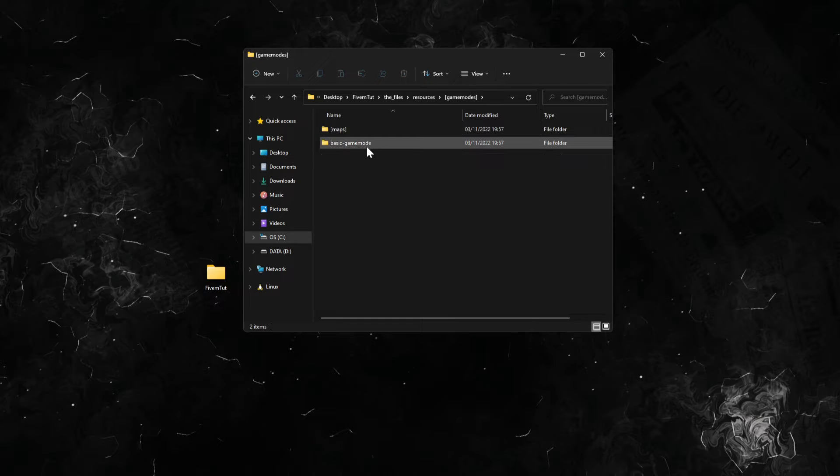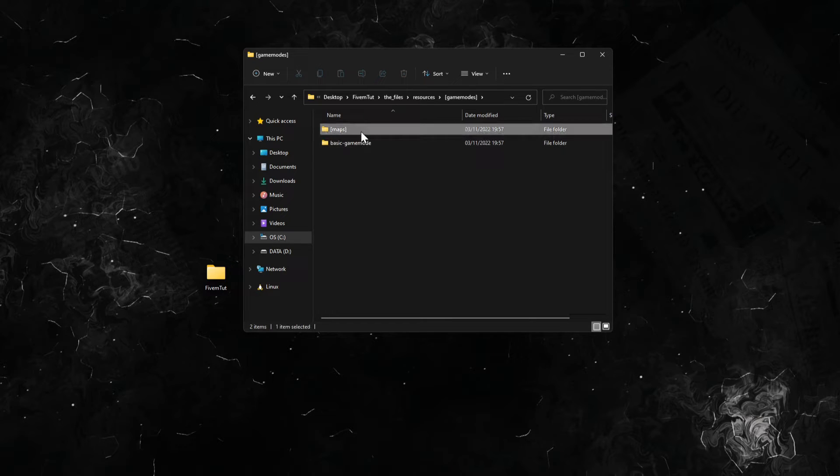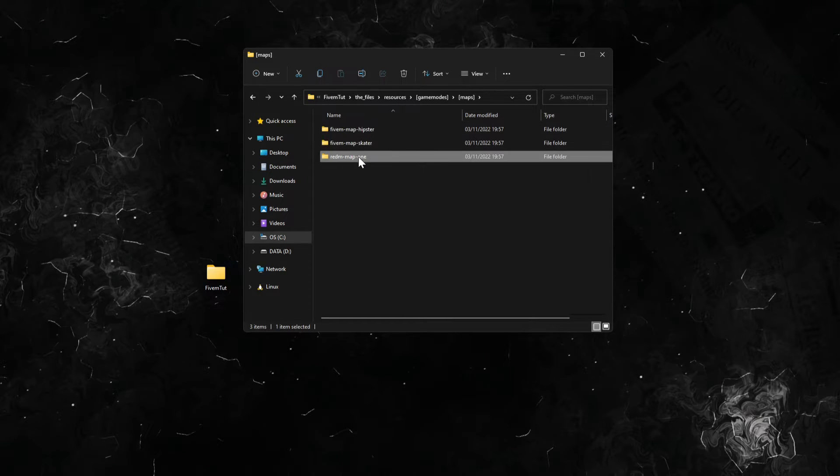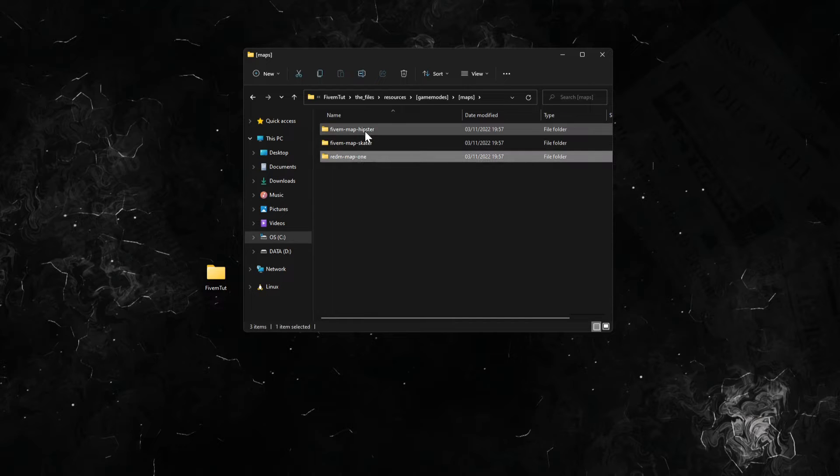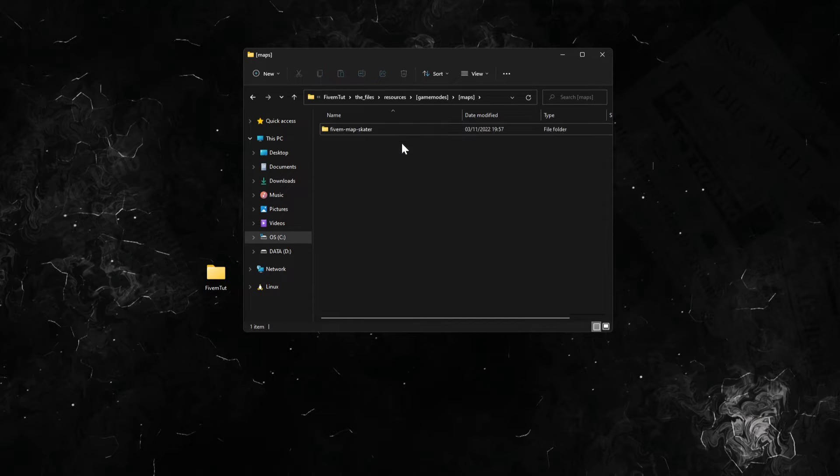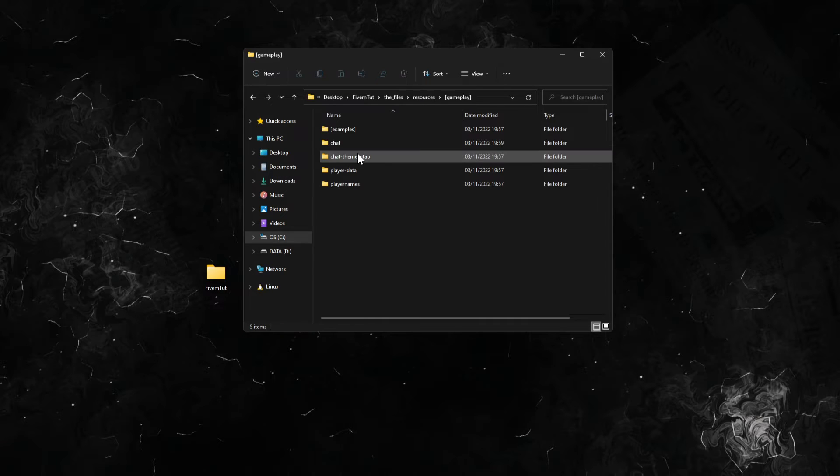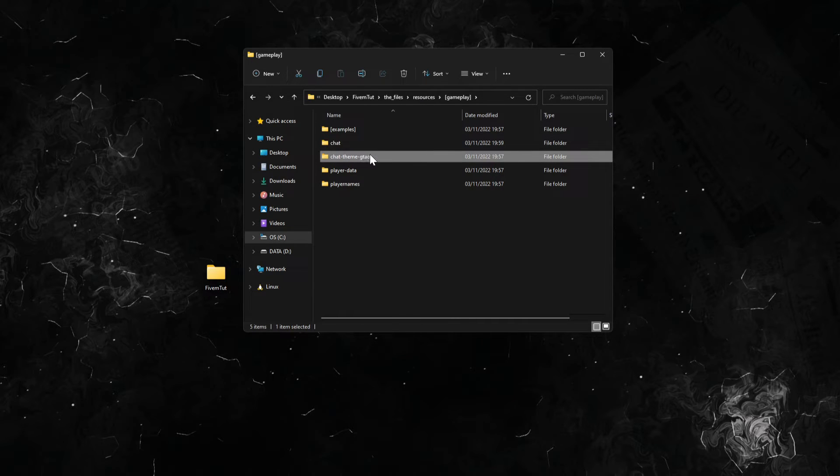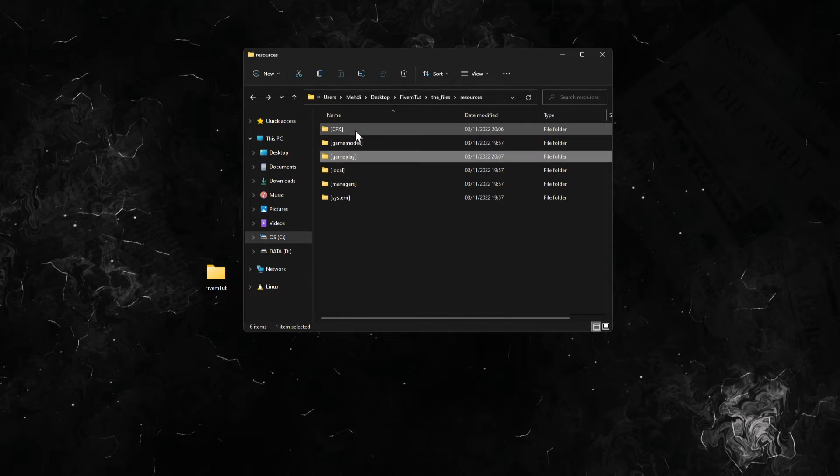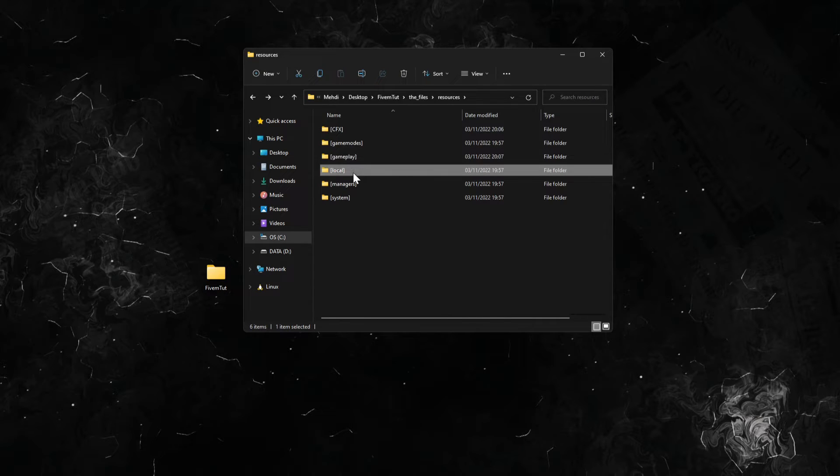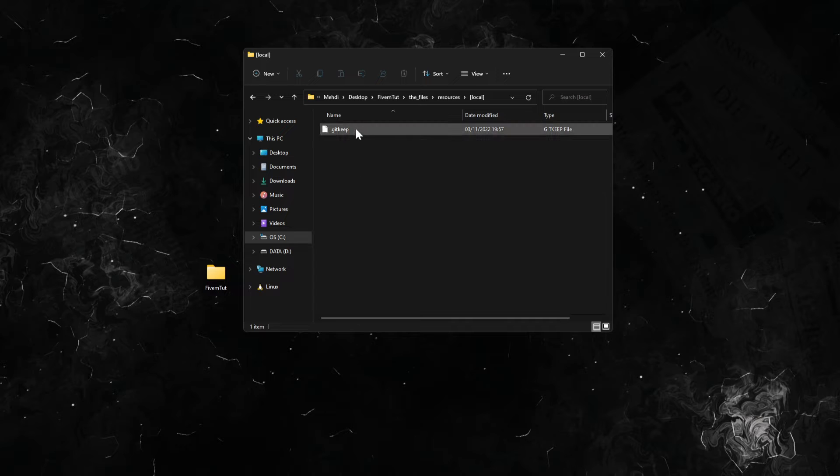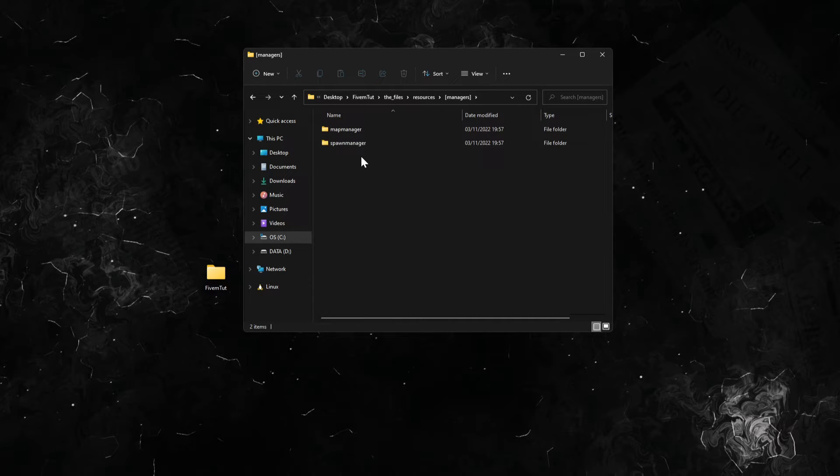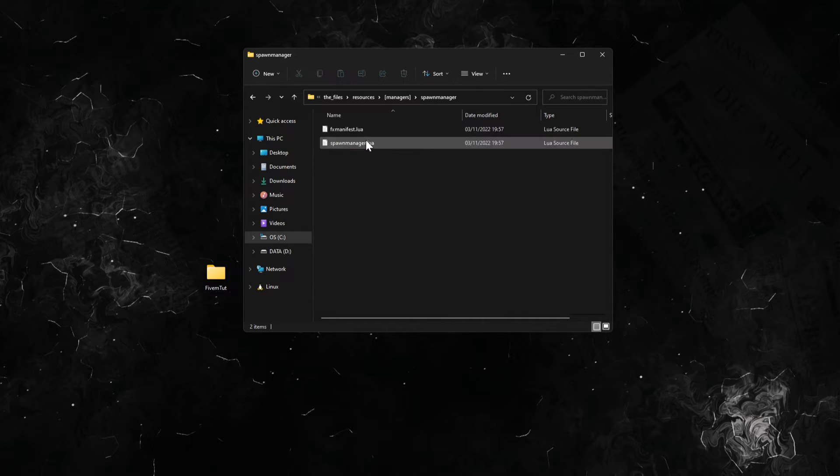Get the game modes, maps - just leave one map of these. We're going to leave skater, so delete both of these, keep skater. Go to gameplay - chat, player data, player names, you don't need it, just some examples.